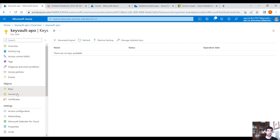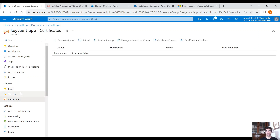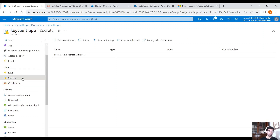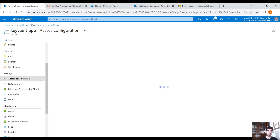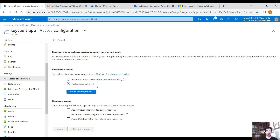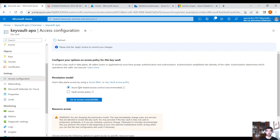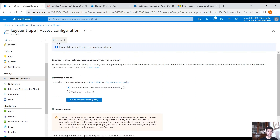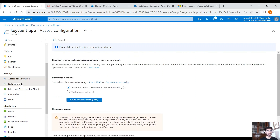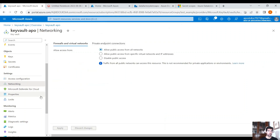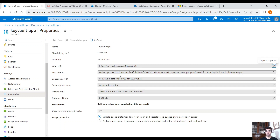Under Objects you will see three blades: keys, secrets, and certificates. These three blades are the most important part. Usually in most cases we use secrets, and this demo will use secrets as well. We have the access configuration, and here if you don't want to use Key Vault access policies and prefer RBAC, just select that option and click Apply. Then we have networking — we allow access from all networks — and the Properties section. We will use the Vault URI and the Resource ID when we try to access Key Vault secrets from Databricks.